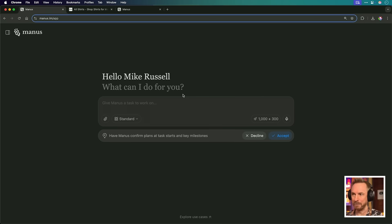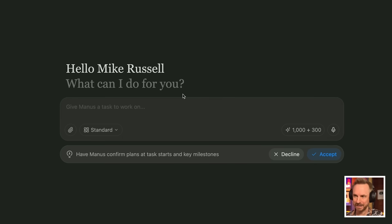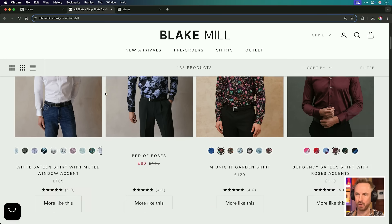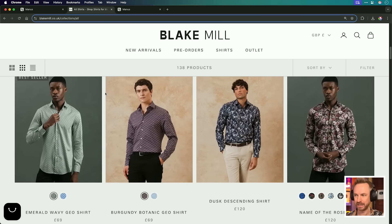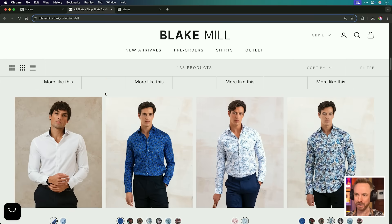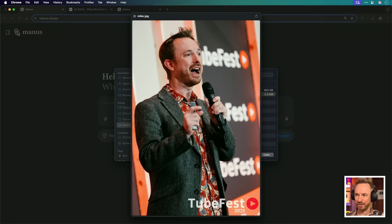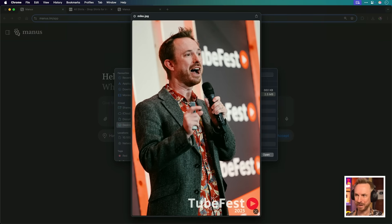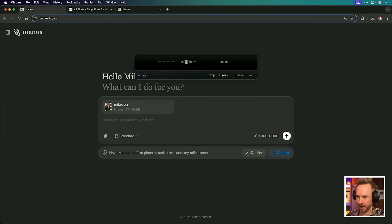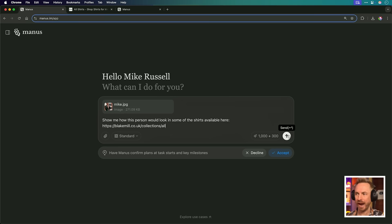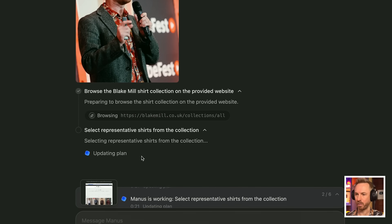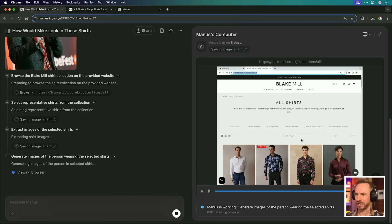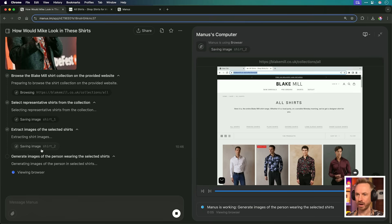And we're going to get started with Manus. Manus is a really cool AI agent, and it just got the ability to see things and work with images. I'm a fan of really loud, crazy shirts like this. And I'd kind of like to look at how I will look wearing those shirts. On my desktop, I've got a picture of me speaking at a recent event. Show me how this person would look in some of the shirts available here. So you can see already it's browsing the website with the shirts. I can click here to open Manus's computer, and we can actually see in real time it is indeed browsing that website and creating more images.